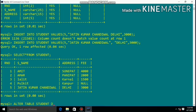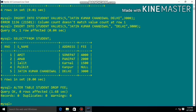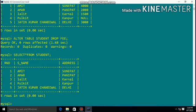Using DROP clause with ALTER command, you can remove a column from the table. ALTER TABLE student DROP fee — this drops the fee column. Check the result to confirm the column is removed.